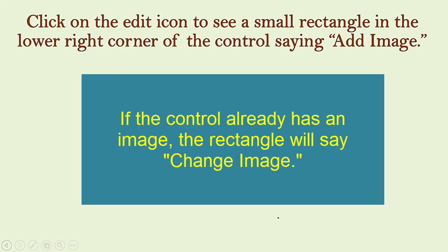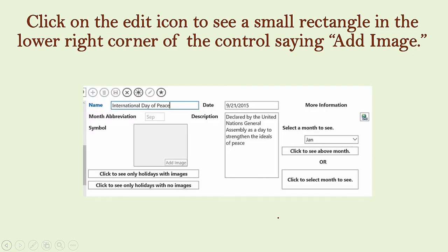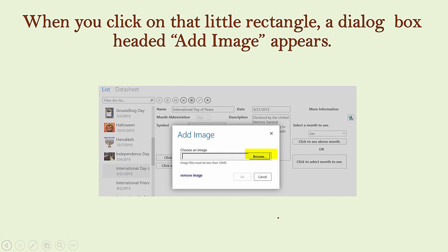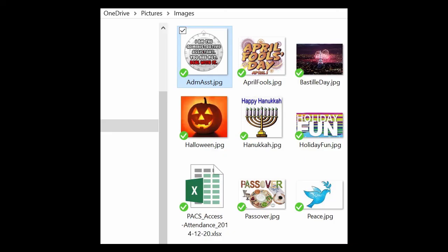If the control already has an image, it says Change Image. Click on that little rectangle to bring up a dialog box headed Add Image or Change Image. You can either type in the path and name of the image you want or click on the Browse button. I usually find it easier to click the Browse button, navigate to my images folder, find the image I want, and then double-click or select the file and click Open.